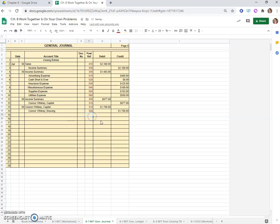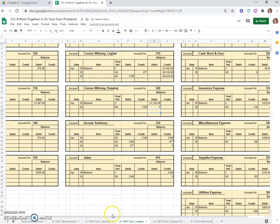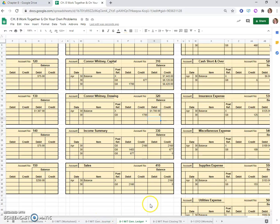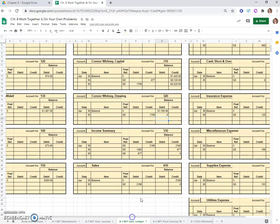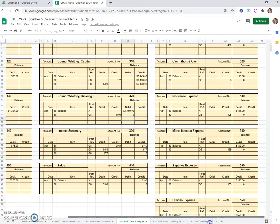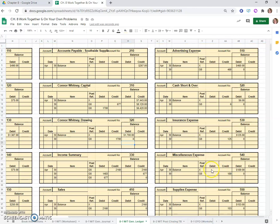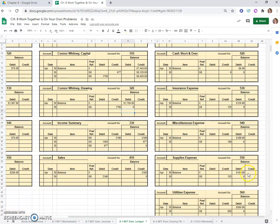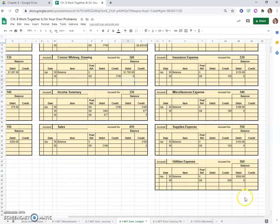So now if we look through our general ledger, we should see that all of our temporary accounts, that means income summary is a zero, the drawing is a zero, sales is a zero now, advertising expense, cash short and over, all of these expenses, they're all zeros.